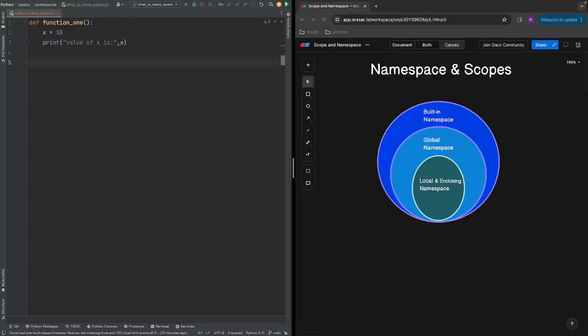Hi everyone, welcome back to another video in the namespace series. In the previous video we talked about what namespace is and how Python handles all the variables that you declare. In this video we will talk about local namespace, so if you have not watched my previous video please make sure to watch that first and then follow along.